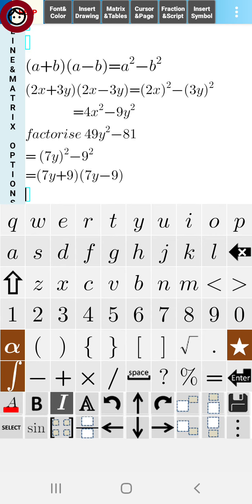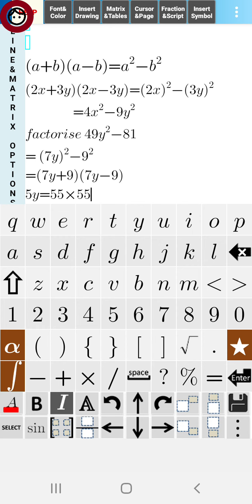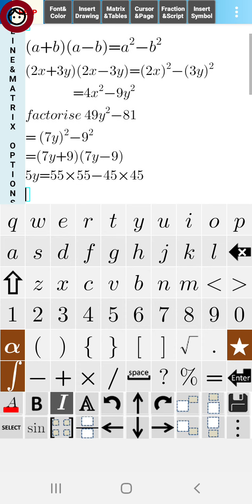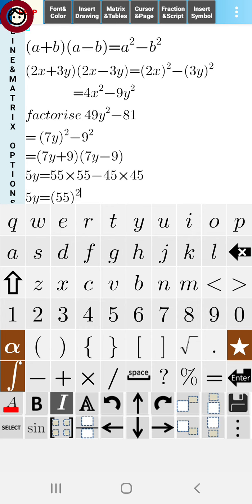Our next question is to find the value of y, where 5y = 55²-45². We write 55×55 as 55² and 45×45 as 45².